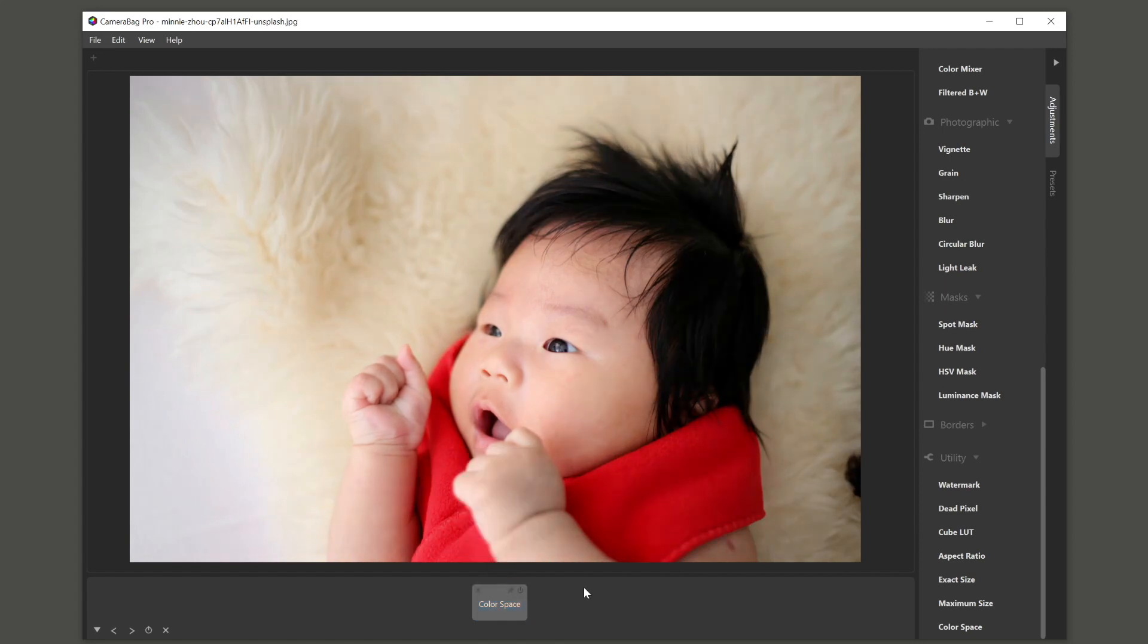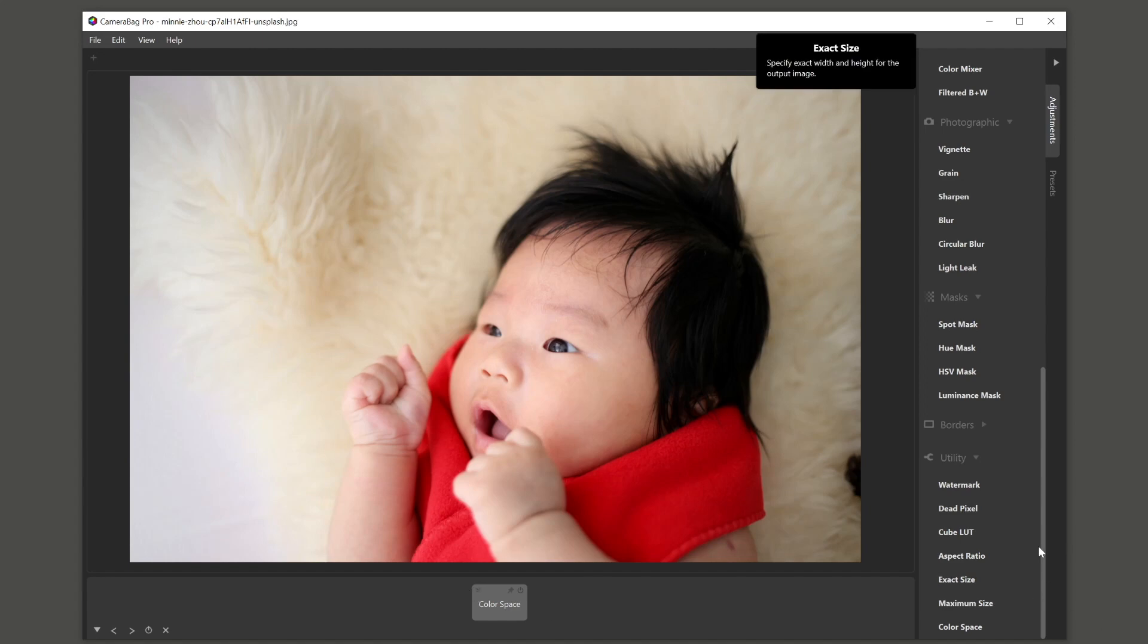And just a note of how this works then in camera bag photo. So all these options, these more advanced options, these are for camera bag pro.